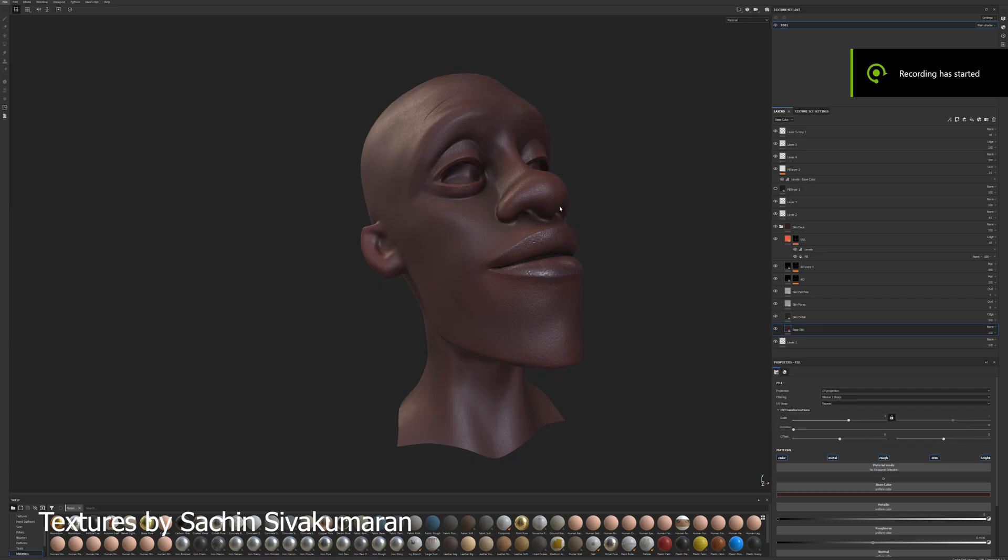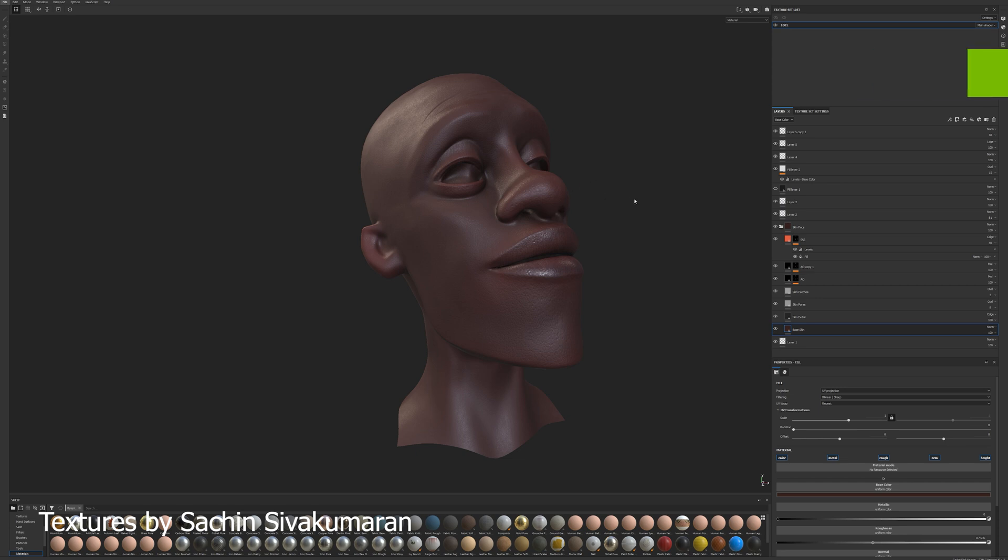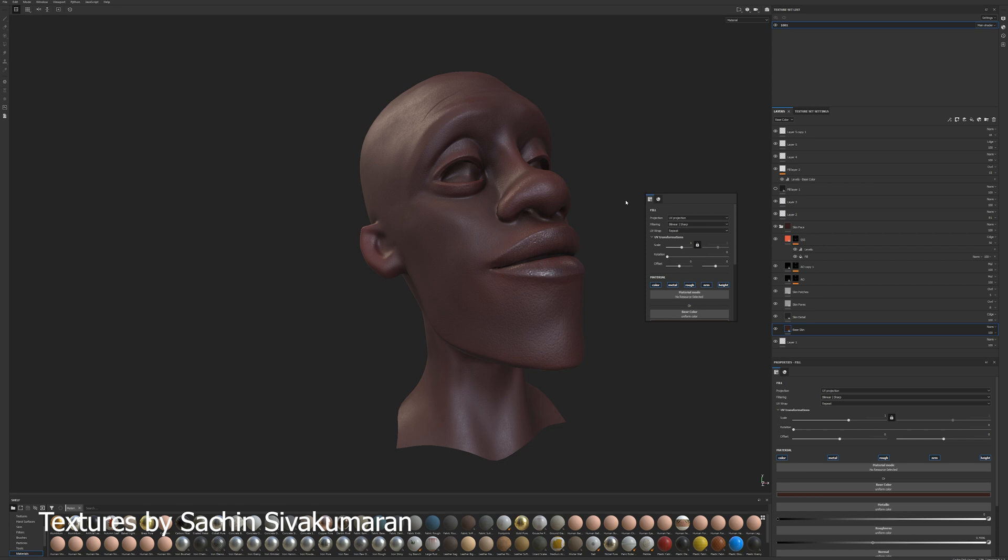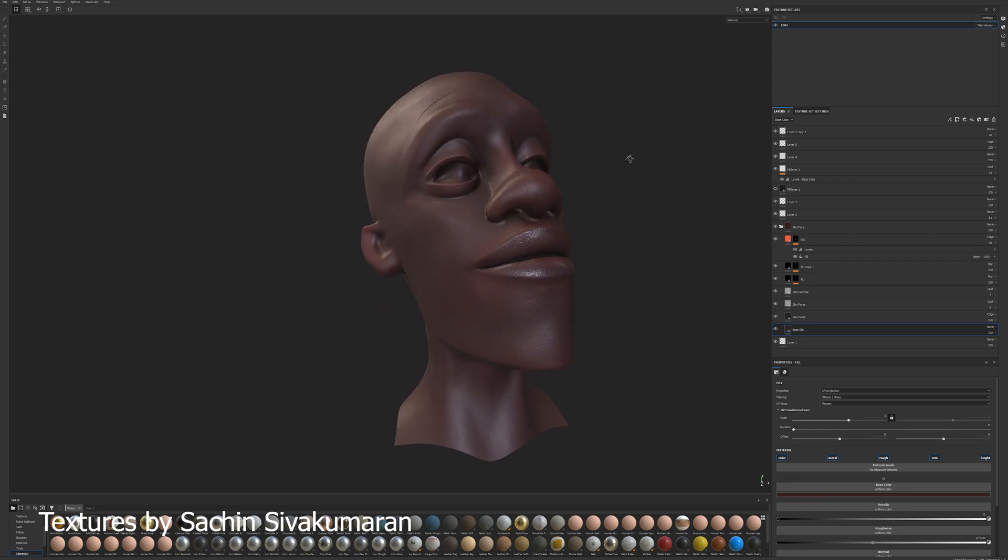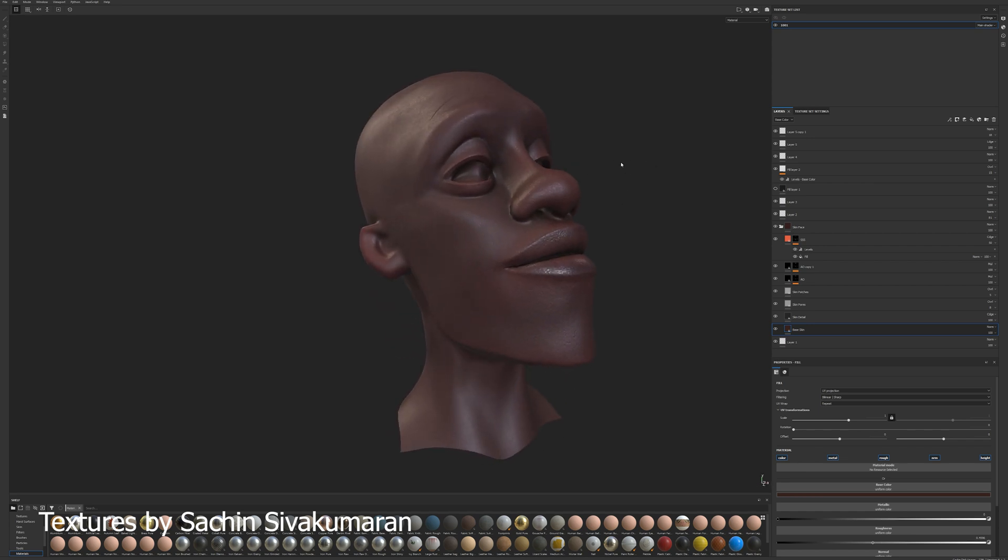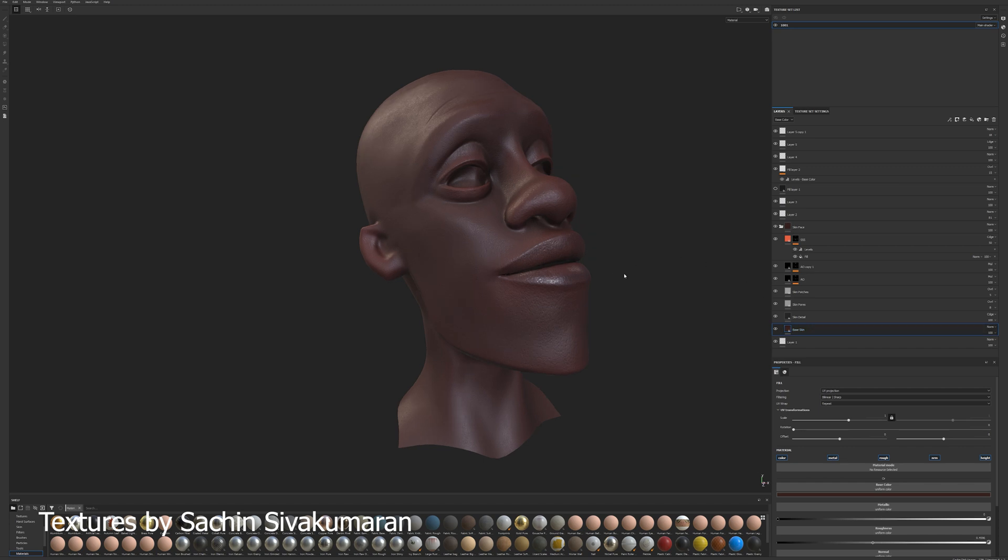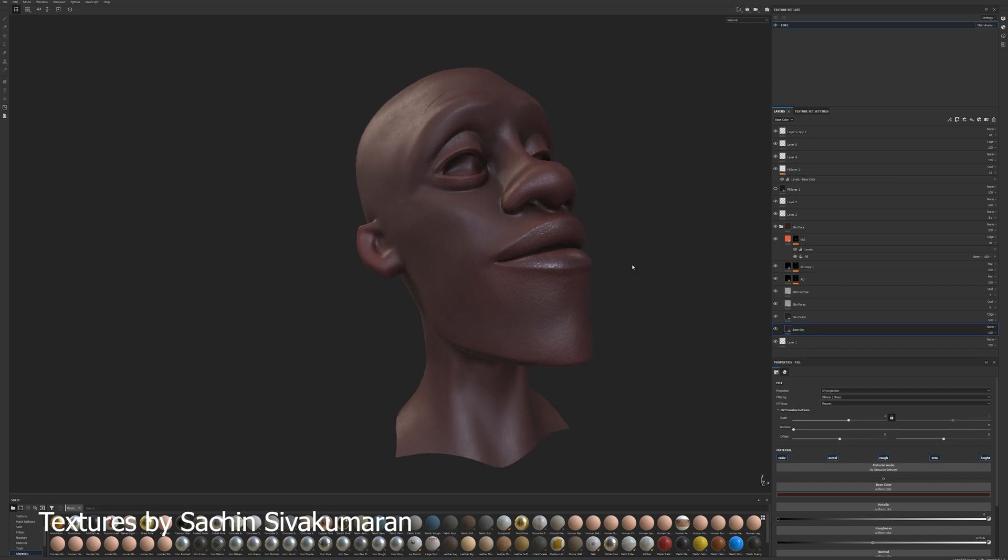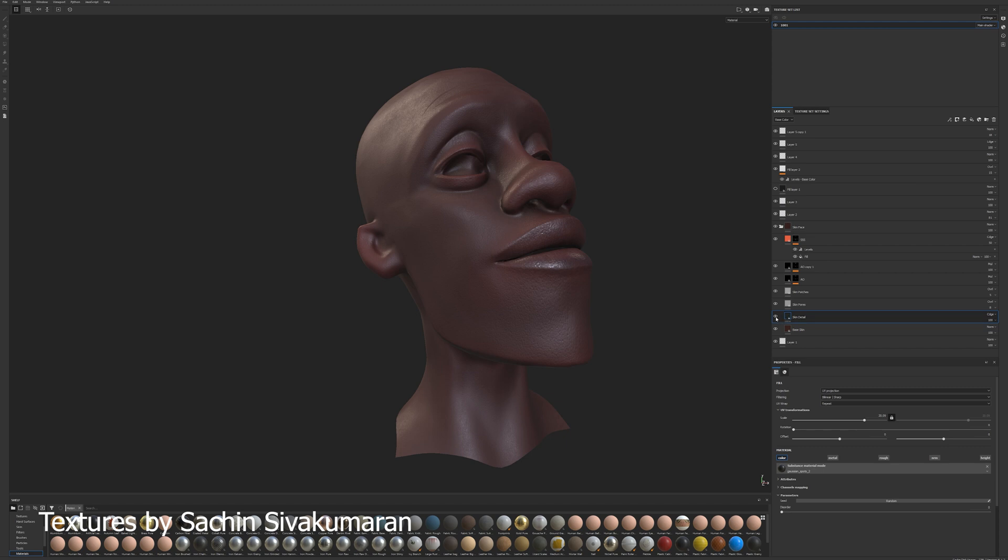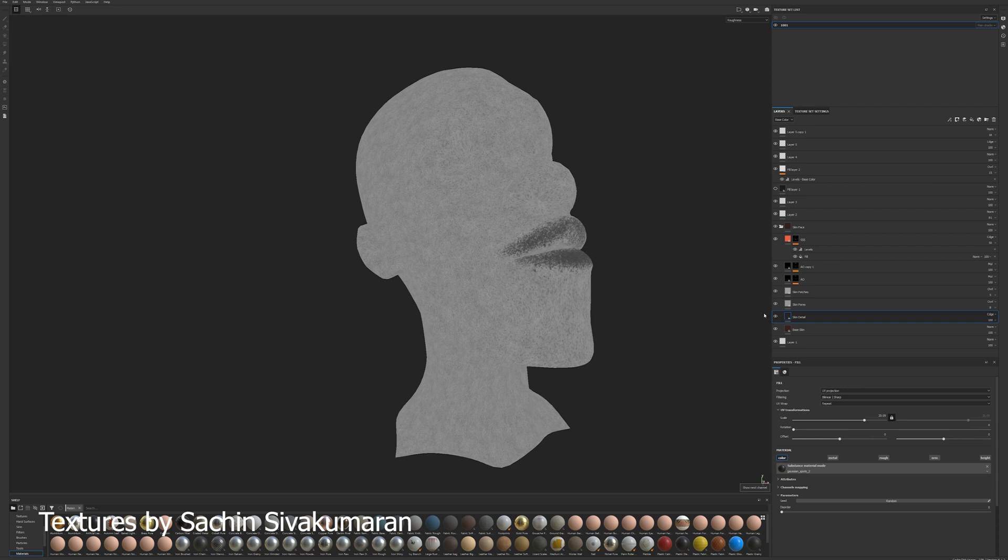Alright. Next up, I loaded the head, which we exported into Substance Painter and I'm just showing you the quick process about the texturing side. This was also done by Sashin. So essentially what he did, he started with a base color and then he just added a bit more detail. He started with skin detail and then he added skin pores.